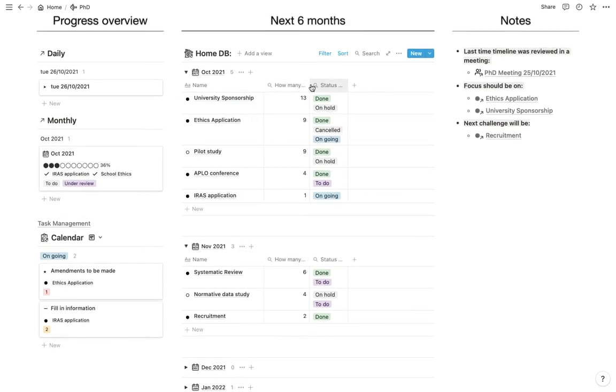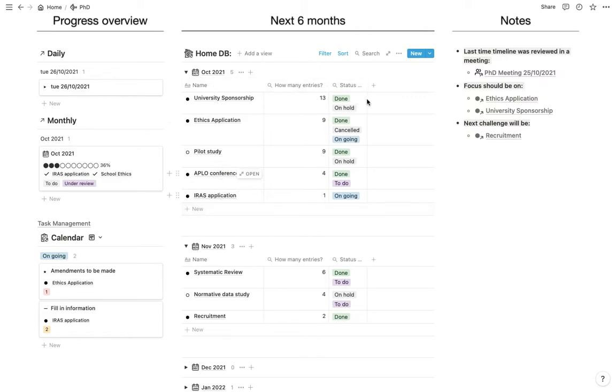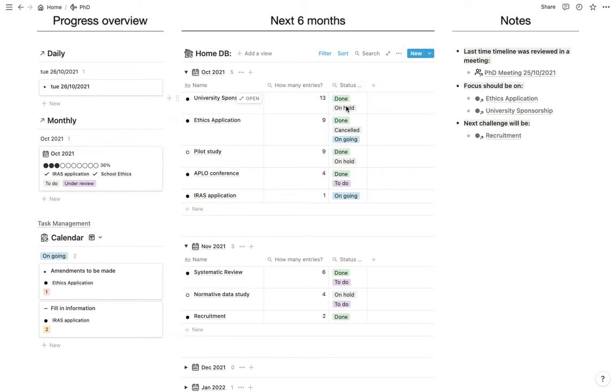And then what we have is how many tasks is in each one of these projects. And then what are the statuses in that project. So if the project is complete, then we'd only see done in the statuses. But as you can see, something is on hold in this one. This one, something has been canceled, which doesn't matter. But then something is ongoing.